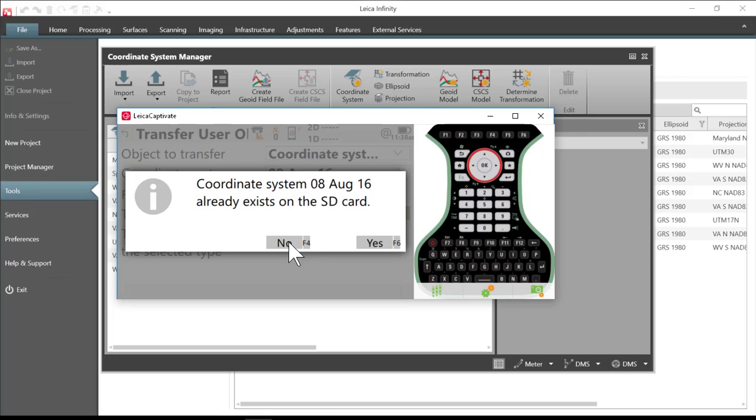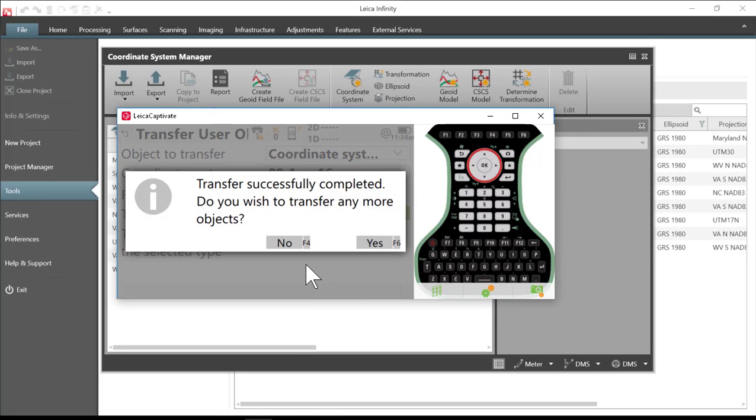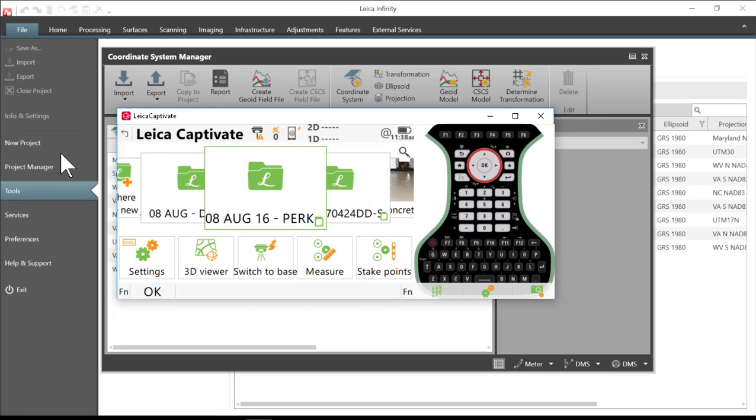I've already done this transfer once so I'll just overwrite that and it's successfully completed. I don't want to export more information so I am ready now to import this into Infinity.